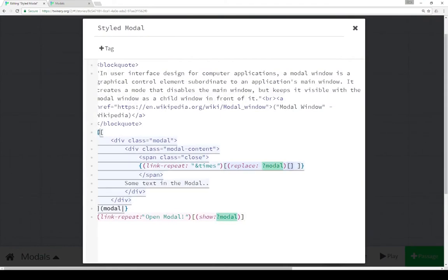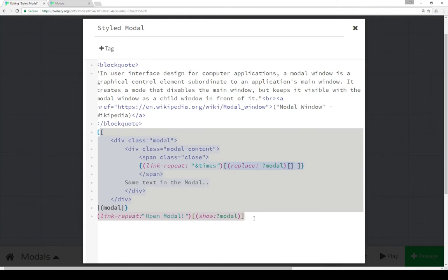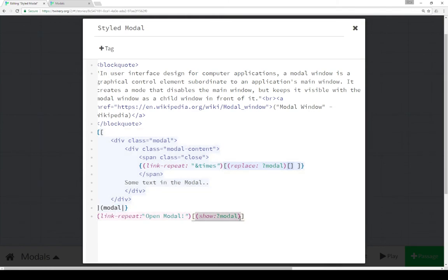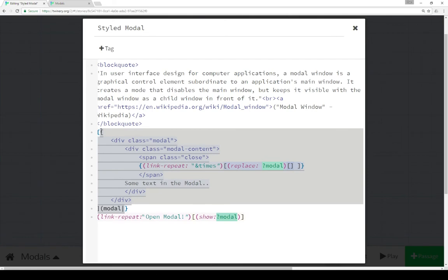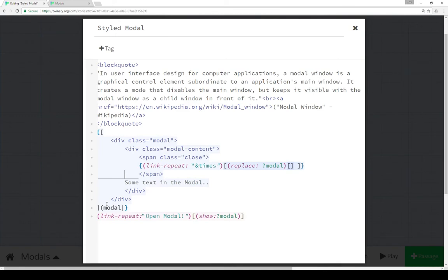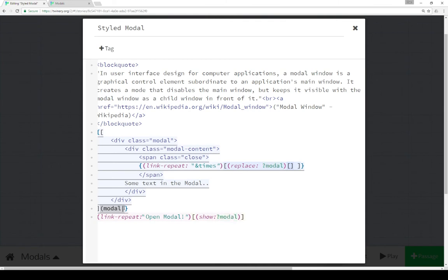Our modal uses some new functionality that's part of Twine 2.1 — specifically the show macro, which is very new, and which shows a hook that has been hidden previously. In Harlowe 2.0 as part of Twine 2.1, we have a new way to automatically hide hooks using a different way of constructing a name tag for that hook. In this case, 'modal' is the name tag for this hook — the whole thing from the open bracket to the closed bracket.